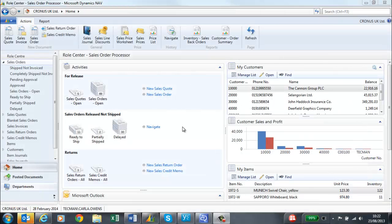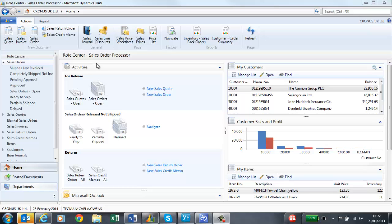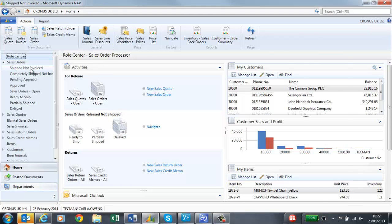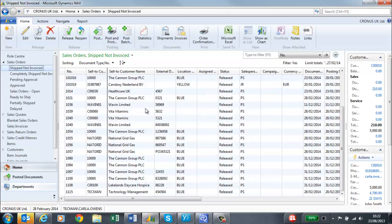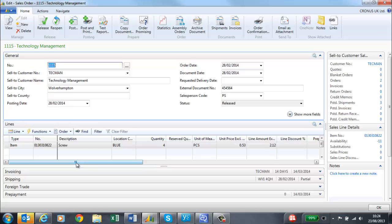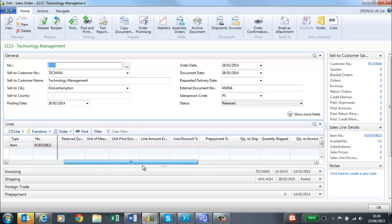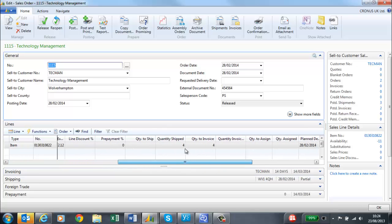I am logged onto Microsoft Dynamics NAV 2013 as a sales order processor. In this first example, I am going to open a sales order that has been shipped but not invoiced. I go to my filtered view and find my order for Technology Management. This order has been shipped but not invoiced.